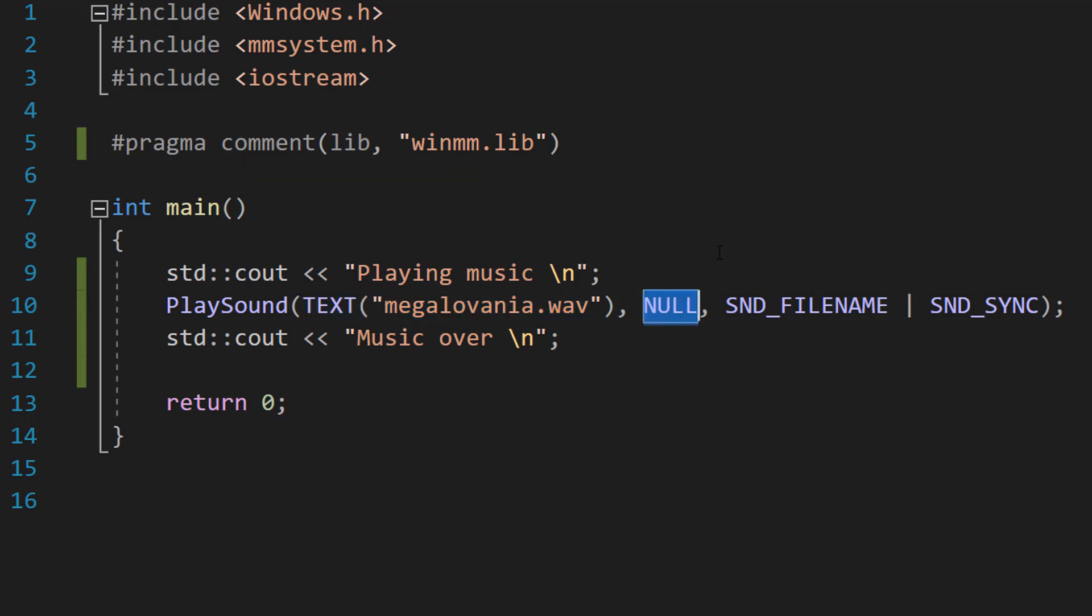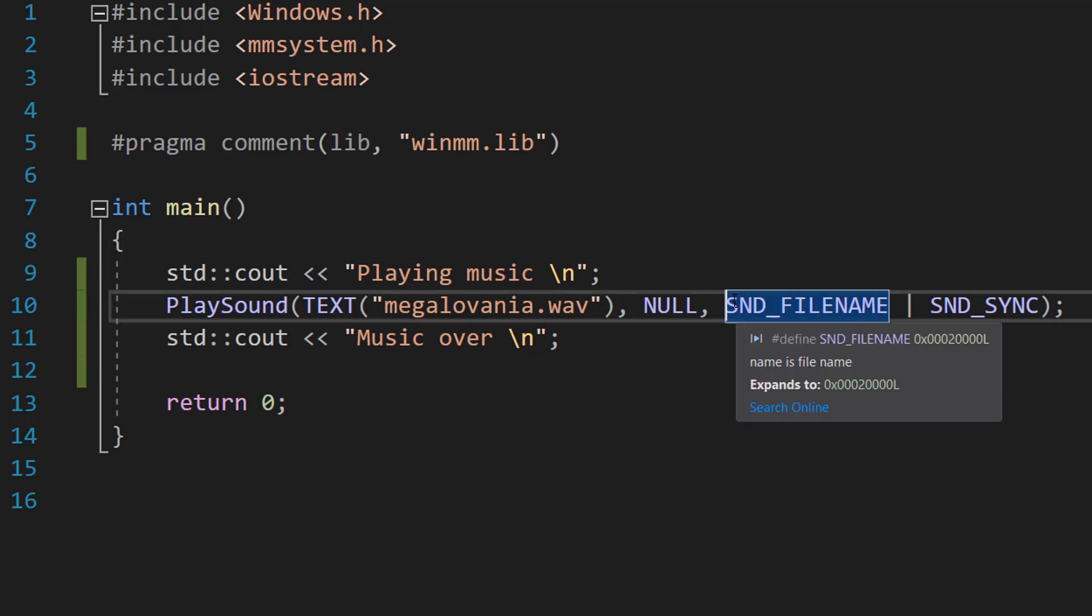We put null here because we are parsing in a file path to tell PlaySound where the WAV file is to play.